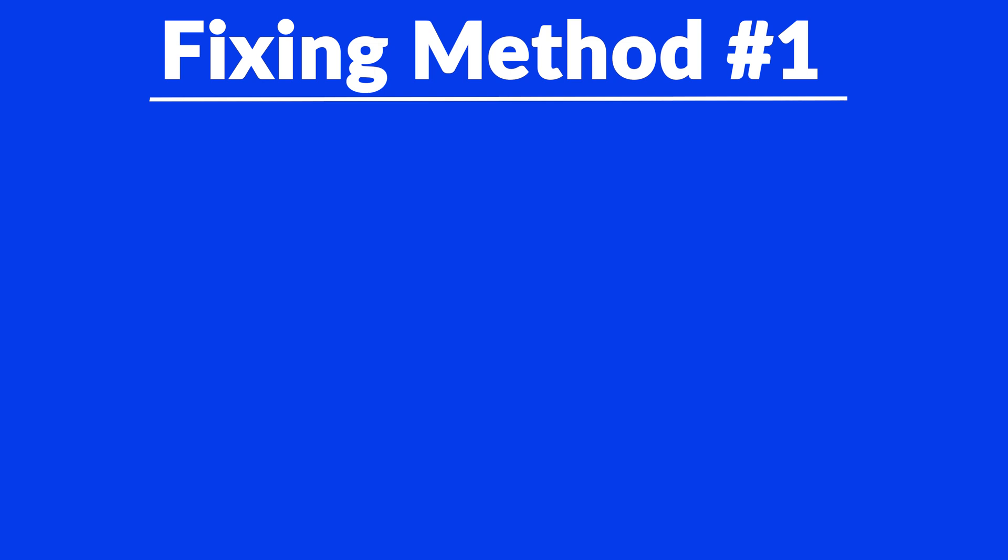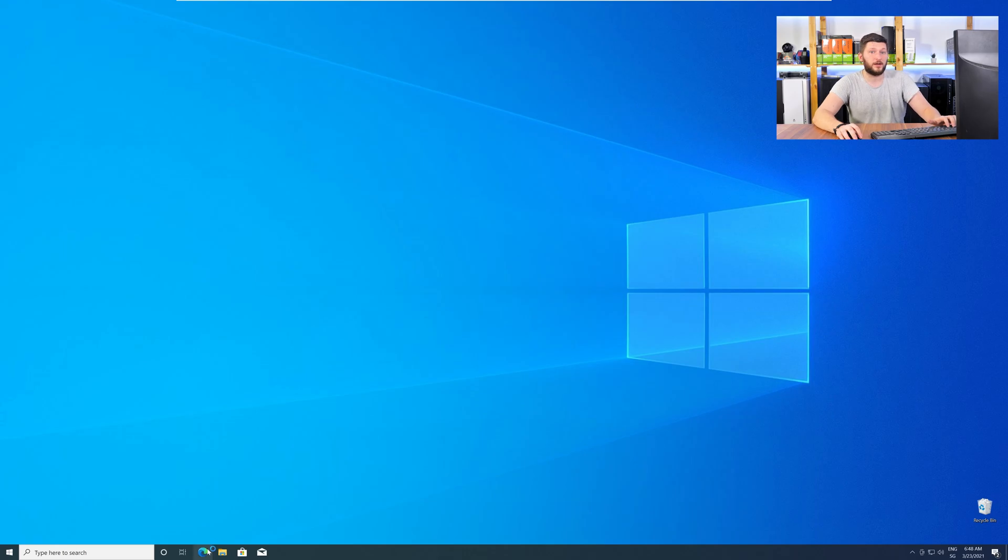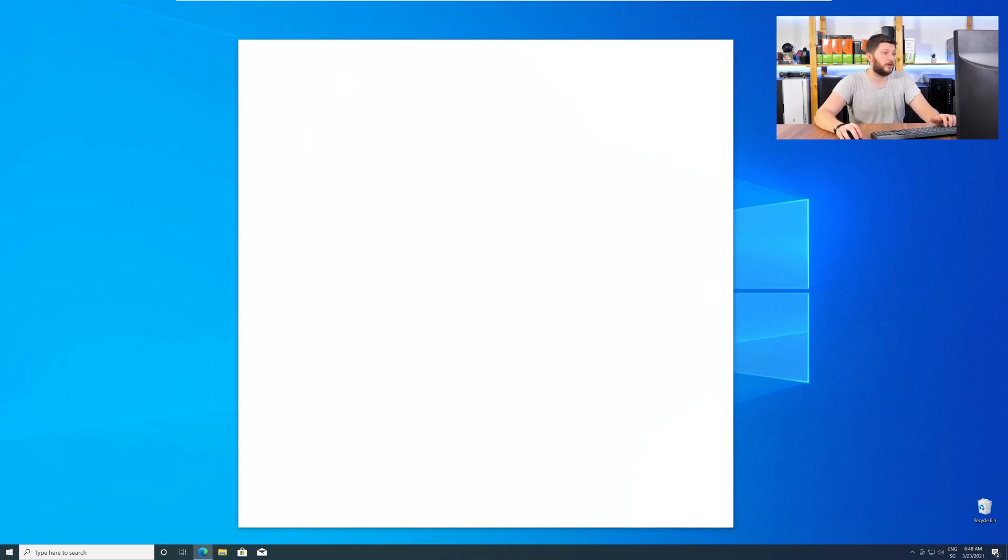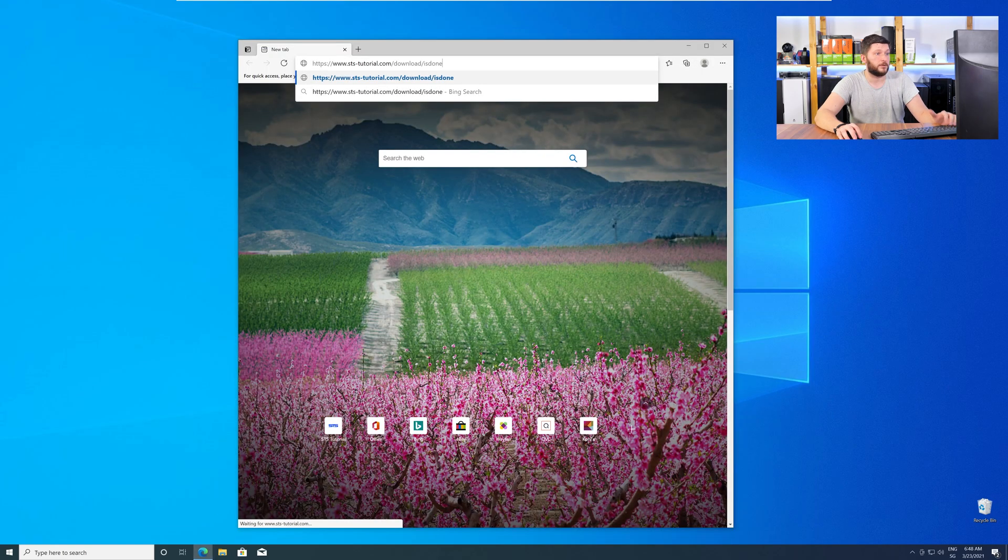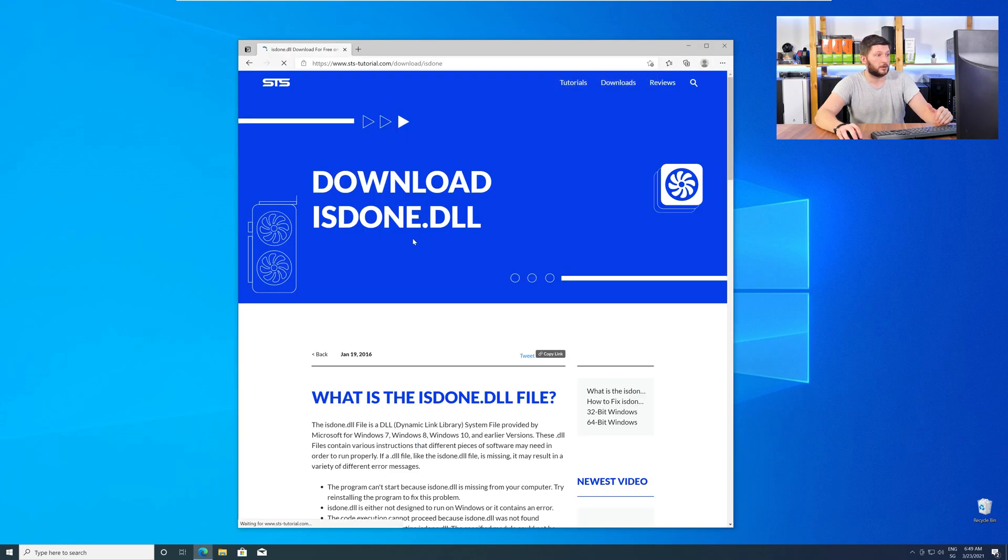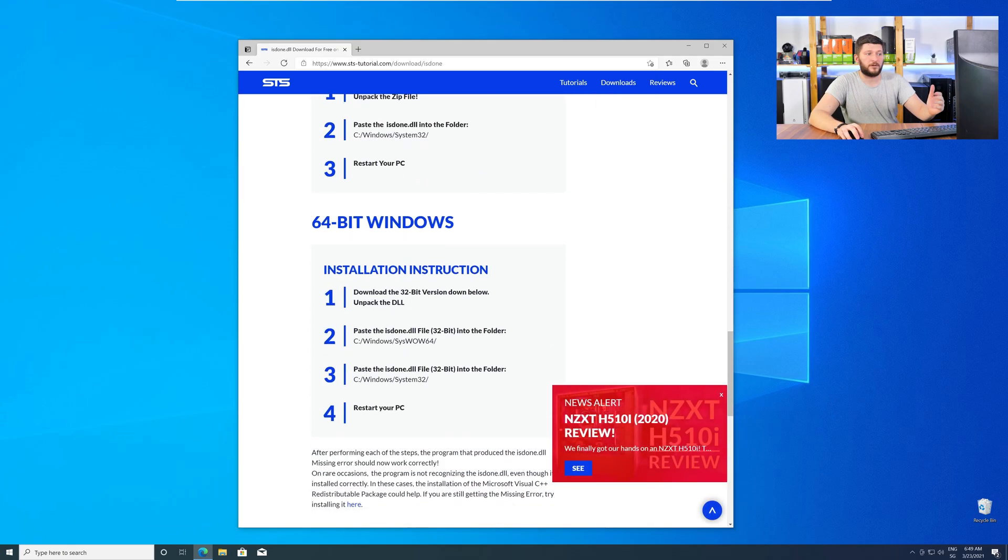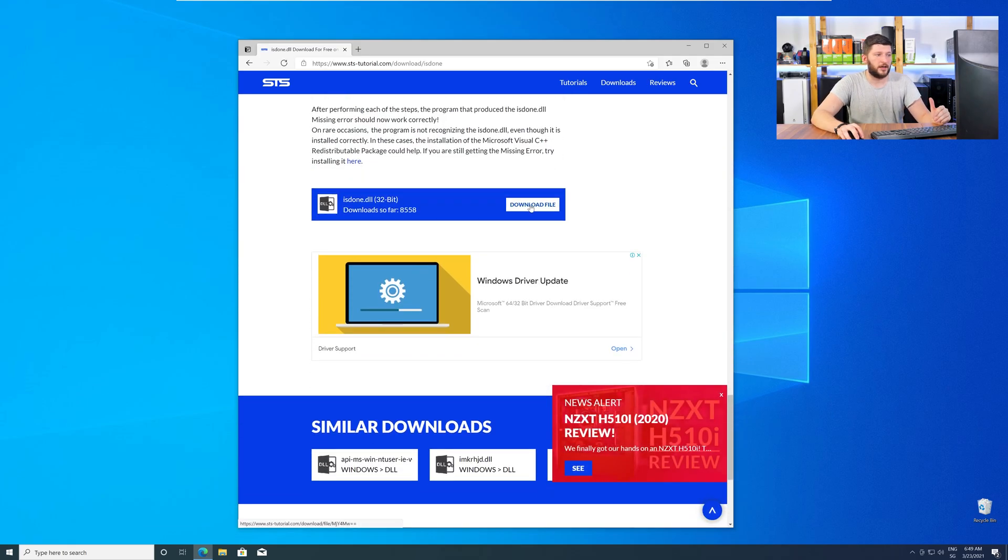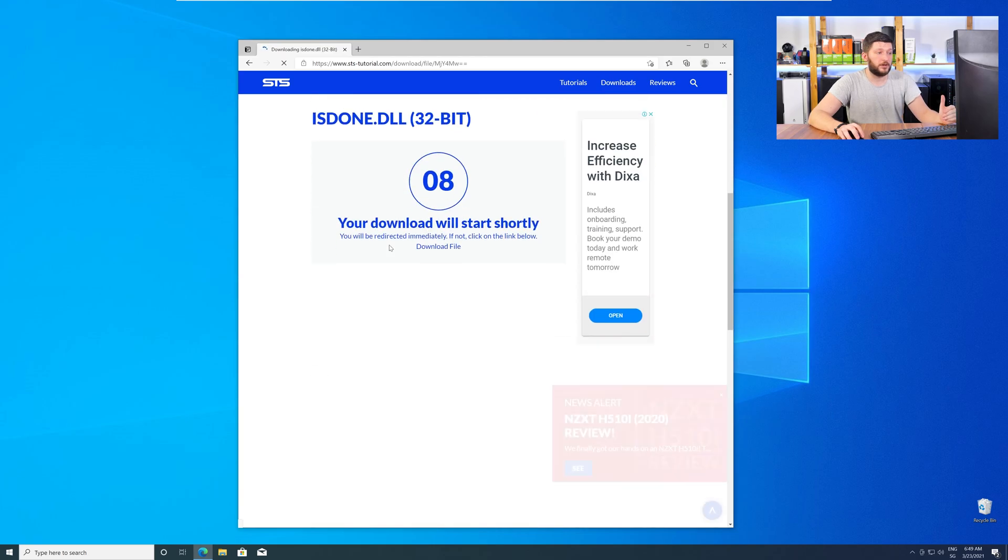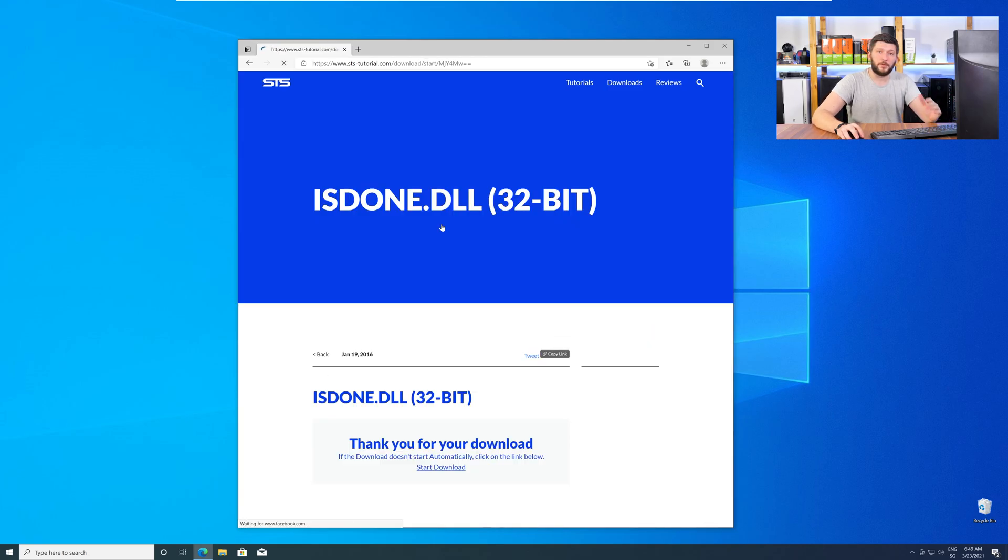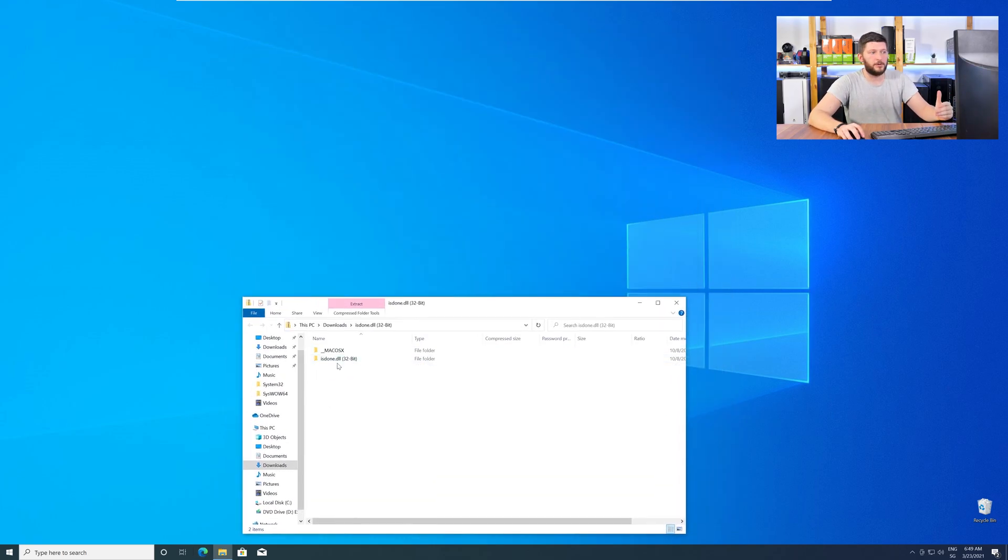Method number one is to install the missing DLL file yourself. For this, head over to our website by clicking the link in the description or the eye symbol in the upper right corner. Here, just scroll down to the Download section and download the DLL file. After downloading, open it up and keep it on the screen.